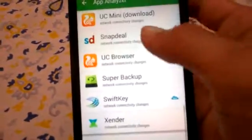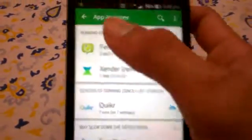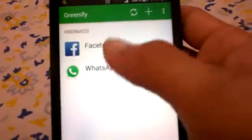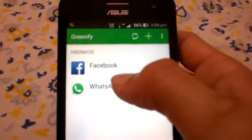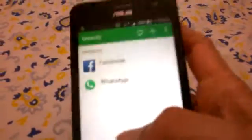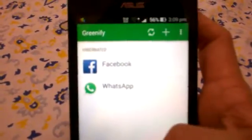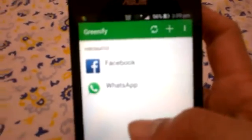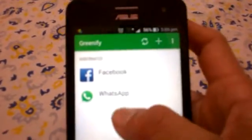Greenify is a very good app. I use it to hibernate Facebook and WhatsApp notifications which consume battery in the background, so it is handy for main users.